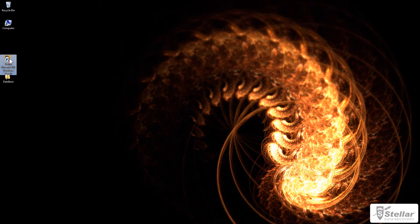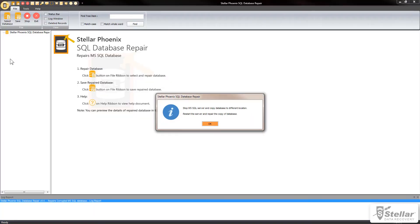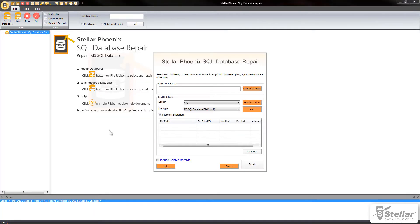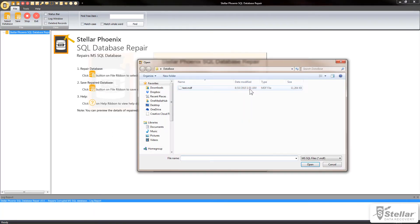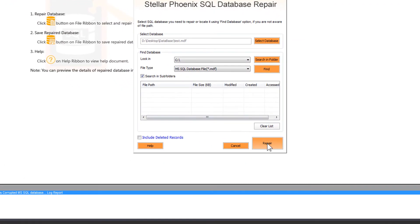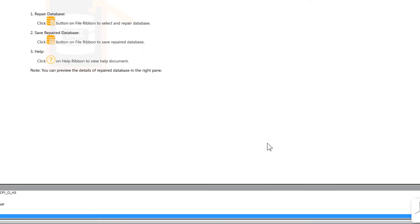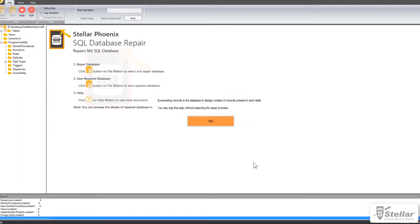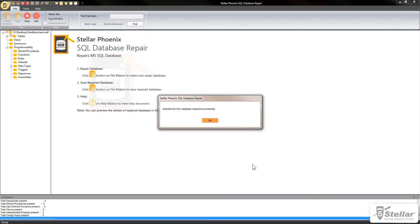Now open the Stellar SQL Recovery software. Select MDF file of the suspected database. Hit the Repair button. The software will fix the suspect mode issue.